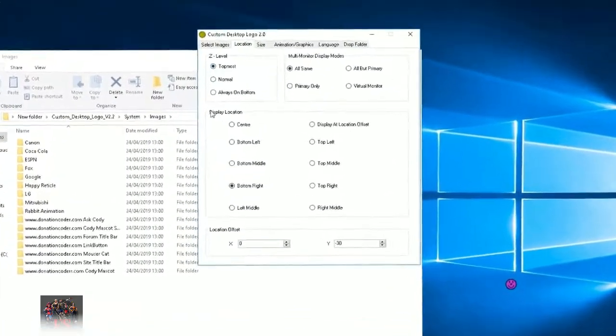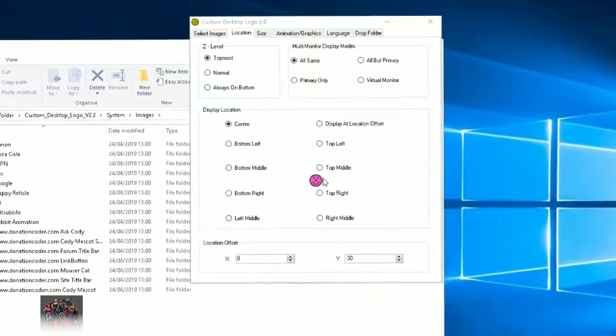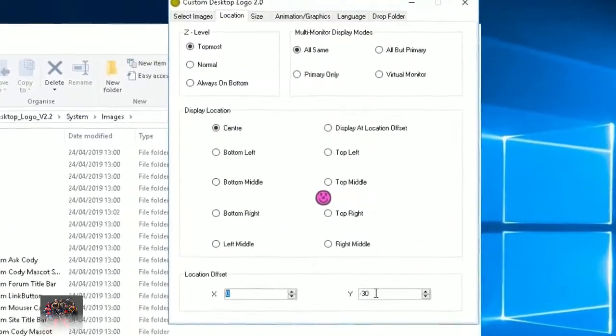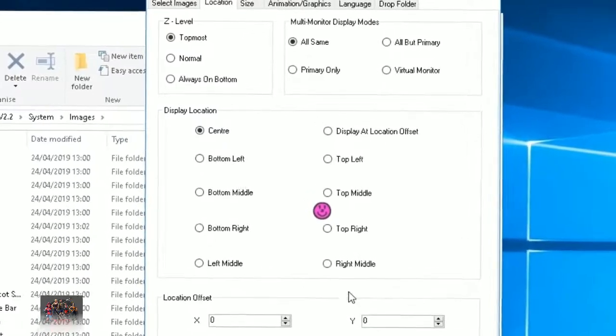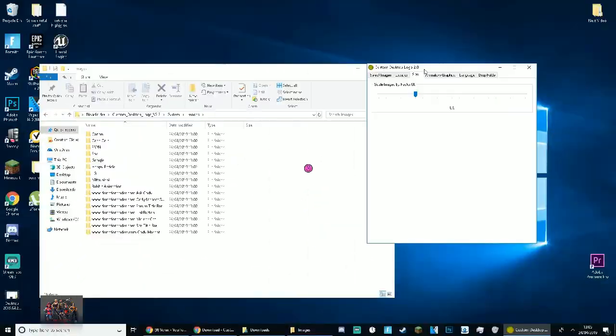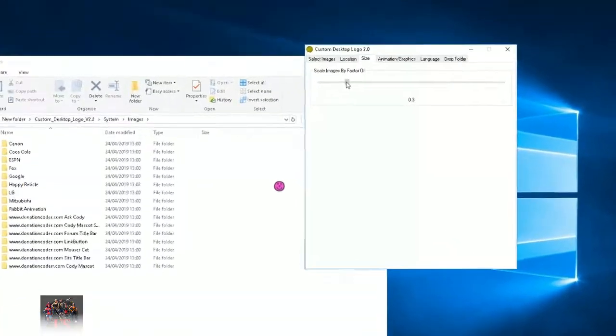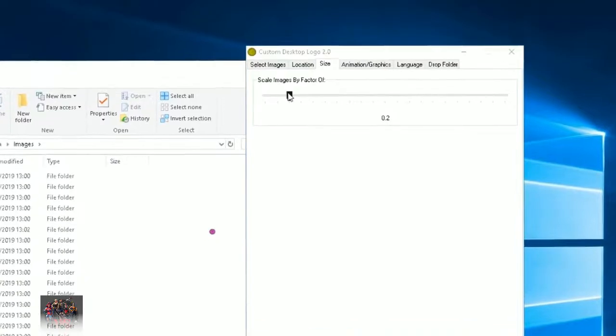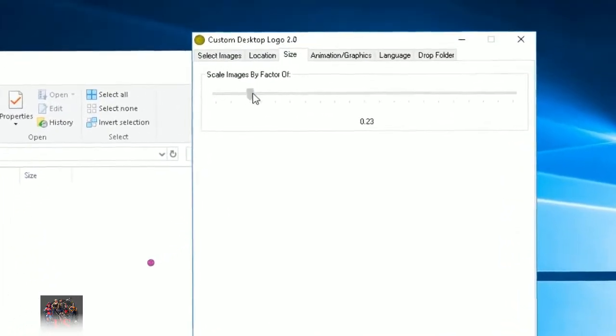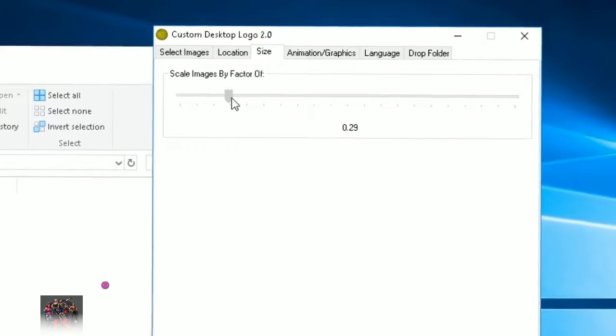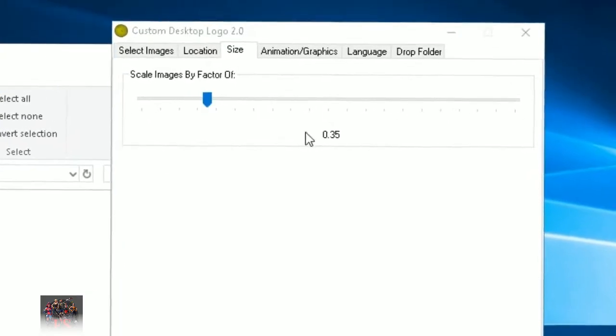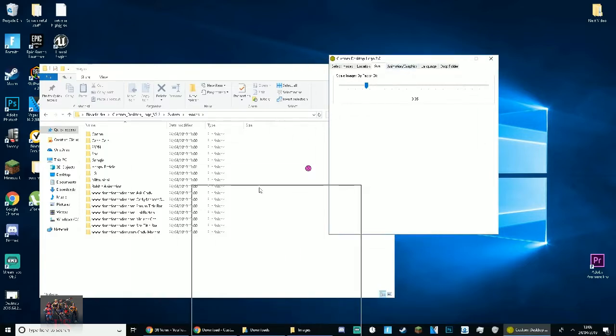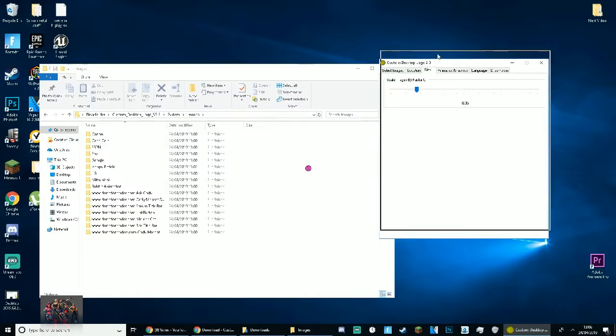Now what you guys want to do to make this actually work as a reticle and overlay your game, you want to go to location. Make sure the z level is on topmost. Make sure your display location is on center so it centers it to your monitor right here. And for where's the location offset, make sure both x and y are zero. So I have to change that right there, so we hit zero. And now you want to adjust the size just to make this a little bit better. Now you want to go to size and I would go to like, I would say 0.2 if you have a 1920x1080 monitor which is what I have. 0.2 to be honest is quite small, I would probably go with about 0.3 at the least. But what I'm going to do for this video is 0.35, I'm going to go with that. Yeah this is more just personal preference overall.